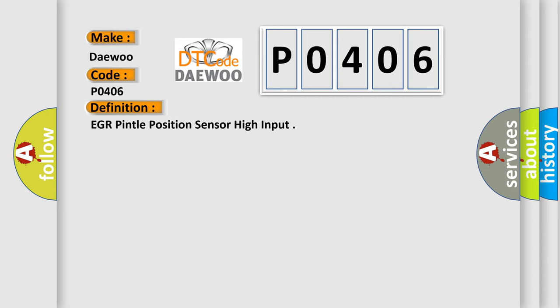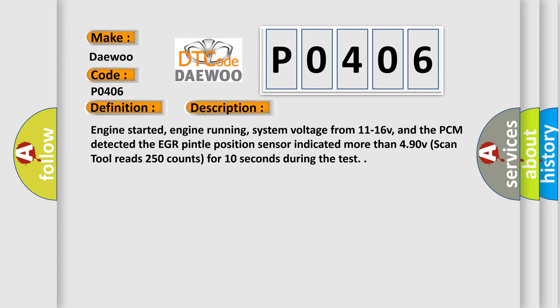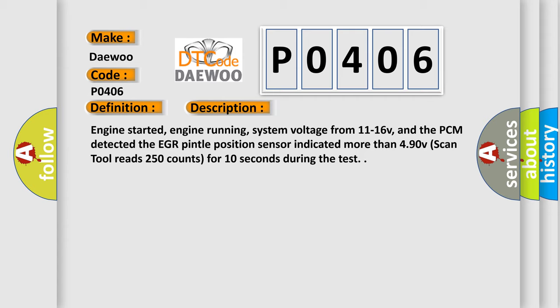And now this is a short description of this DTC code. Engine started, engine running, system voltage from 11 to 16 V, and the PCM detected the EGR Pintle Position Sensor indicated more than 4.90 V. Scan tool reads 250 counts for 10 seconds during the test.